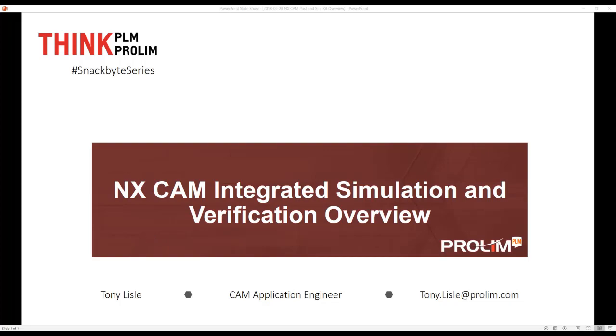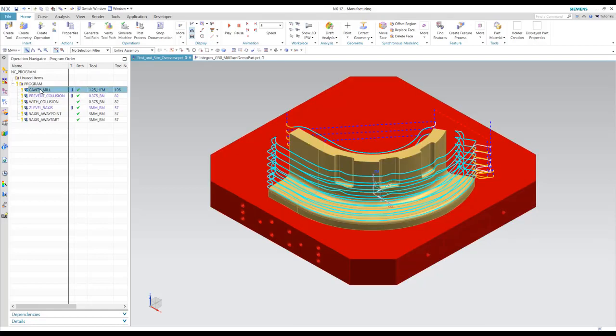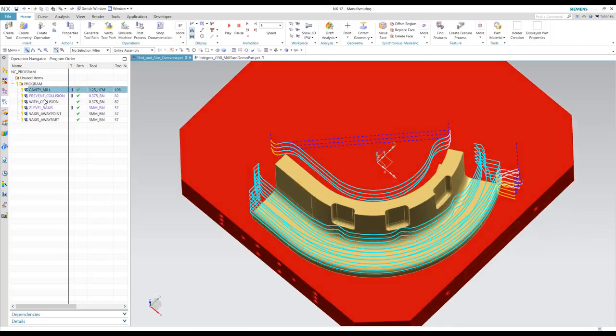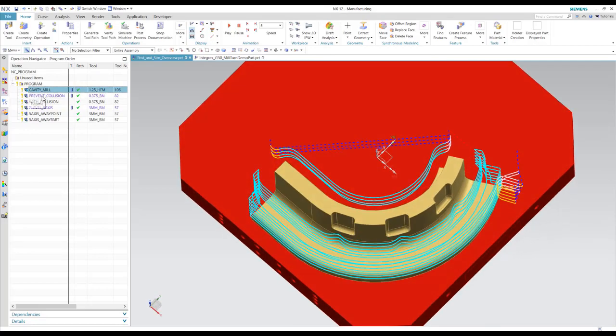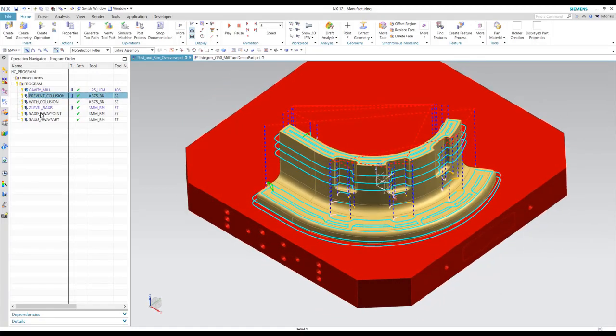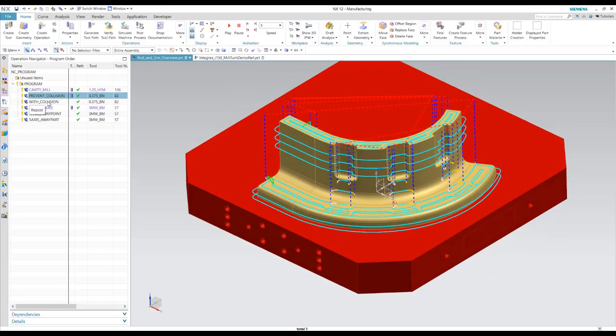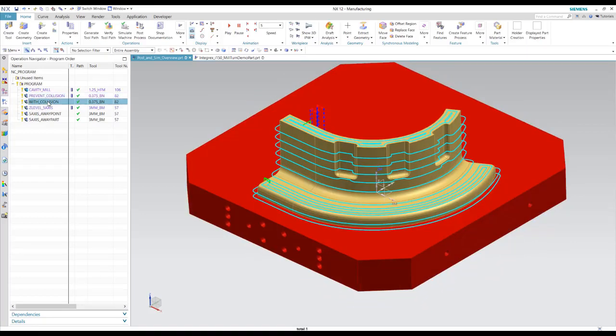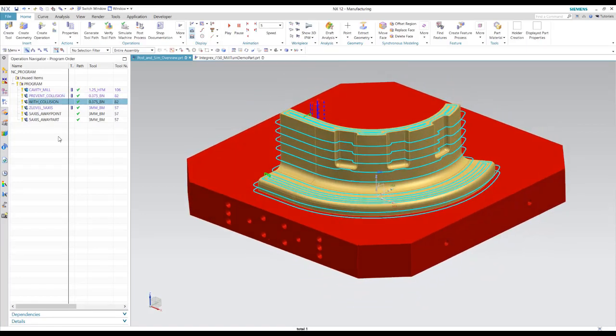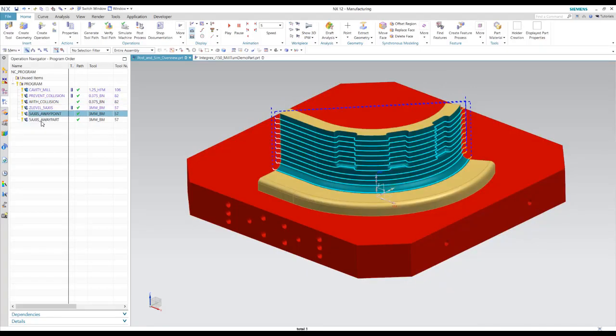Let's look at some examples. Here we have a program with a roughing operation, a Z-level profile with collision avoidance. This one has collisions inside the operation that we'll look at in the simulation. And then just a couple of five axis operations.